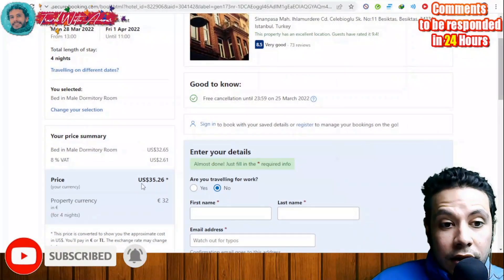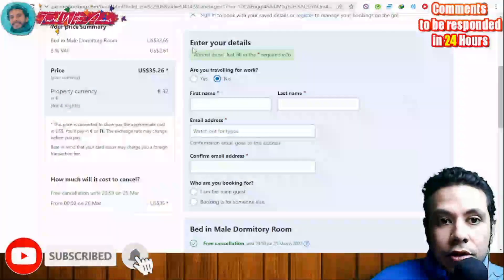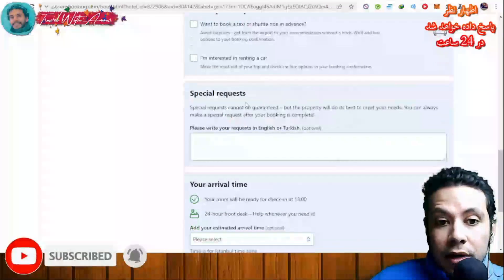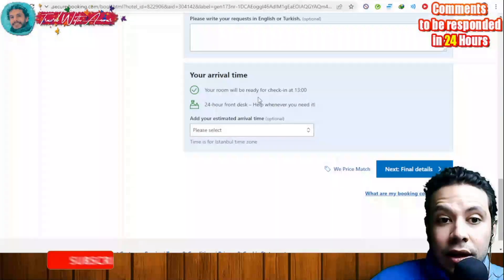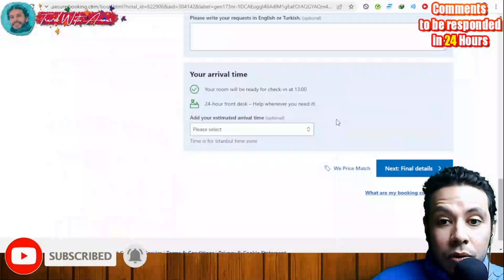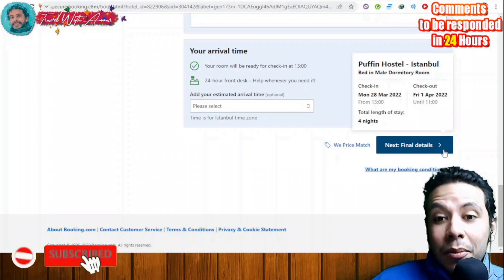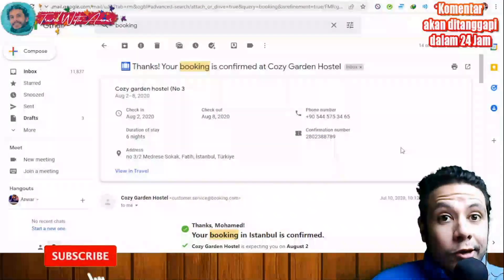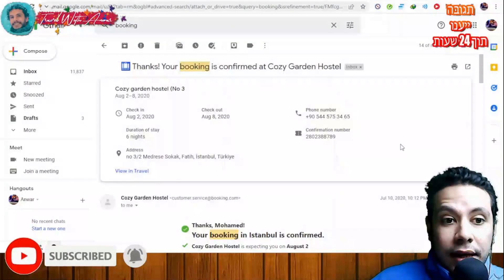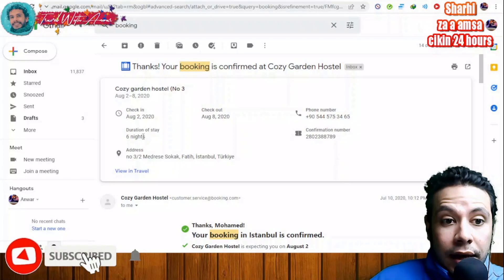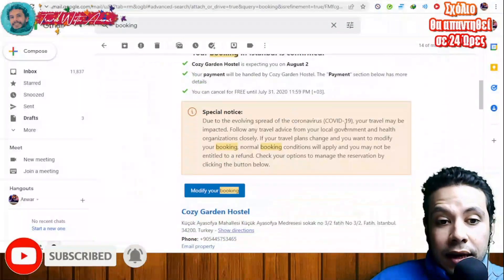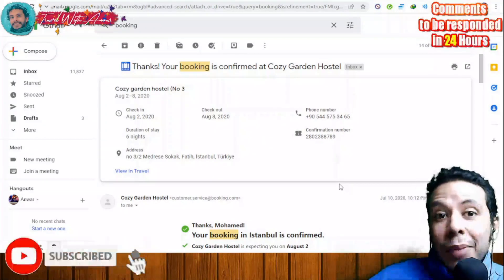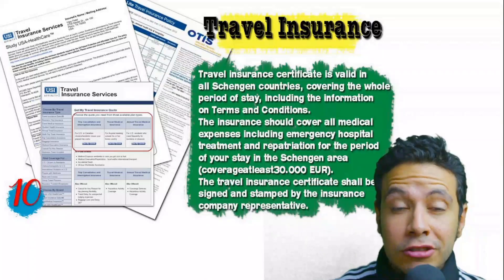After clicking Reserve, fill in your personal details. The booking summary shows — for example, four nights for 35 USD. Provide your full name, any special requests, and your arrival time. Review all details and click Final Details to confirm your booking. Once confirmed, you will receive an email with check-in and check-out details, duration of stay, phone number, and address of the property. Print this page to take to the embassy.